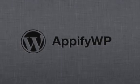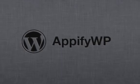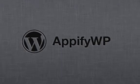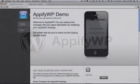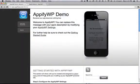Hi there, my name's Cory and I'm going to show you how simple it is to set up and customize your iPhone or your iPad website using AppifyWP and WordPress.